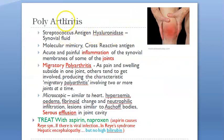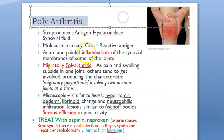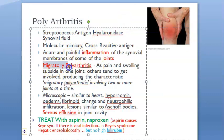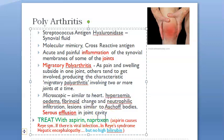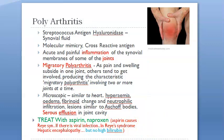Polyarthritis is migratory but don't wait for the migration — suspect it from the beginning. Aschoff bodies are found in the joint cavities. Treatment is with aspirin.